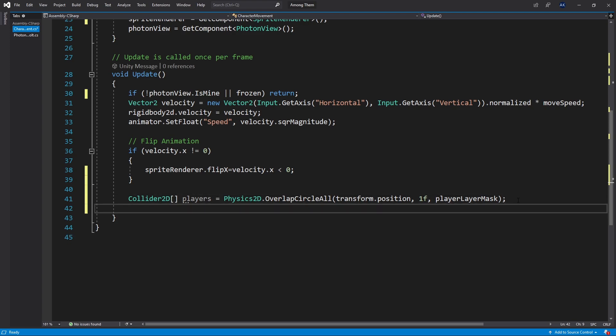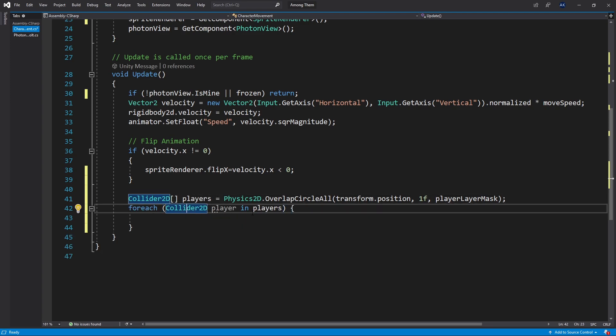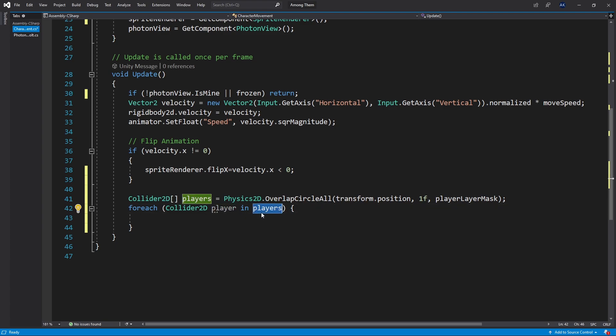Let's create a for each loop and we'll be looking at every player inside of the players. The first thing that I need to check is to make sure that the player is not my own character.